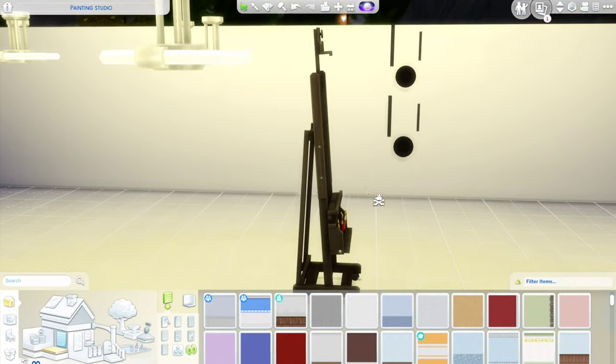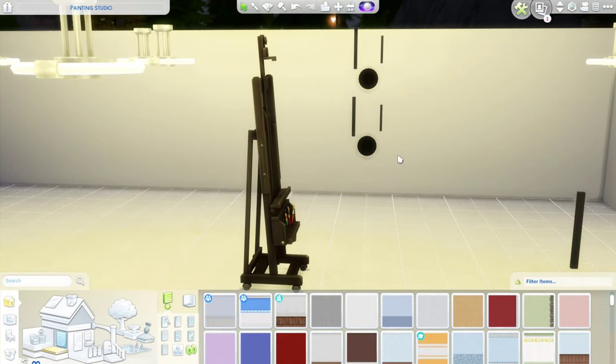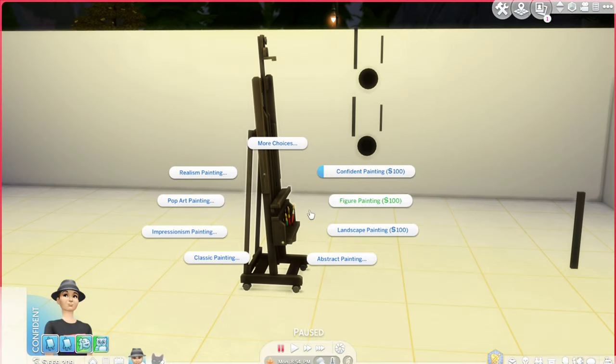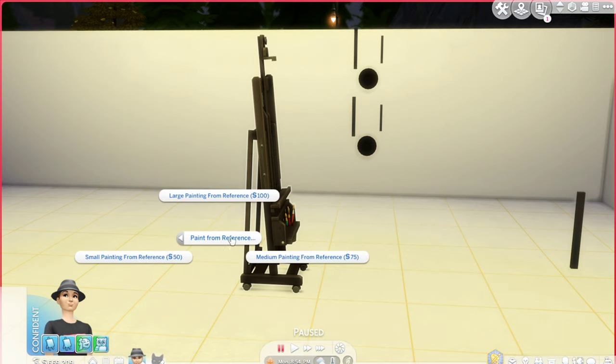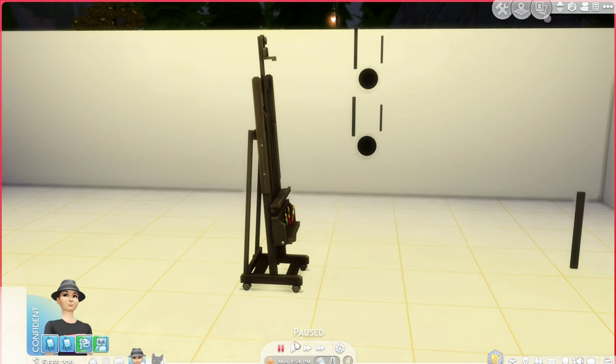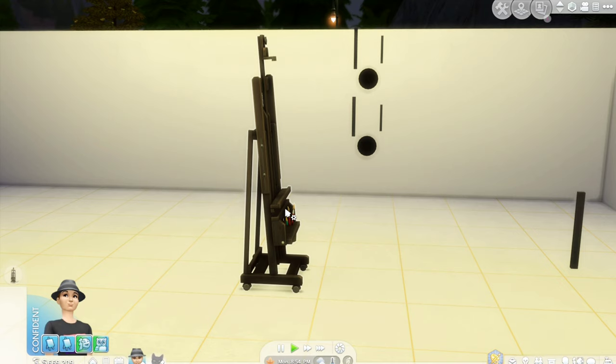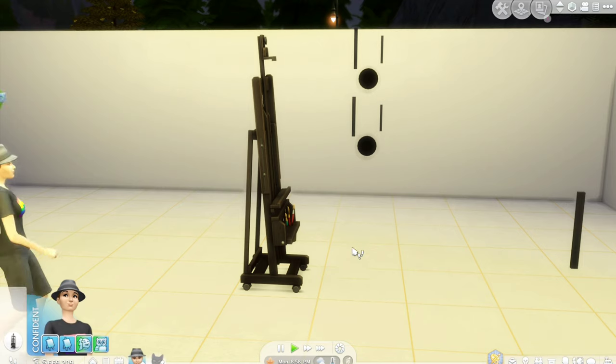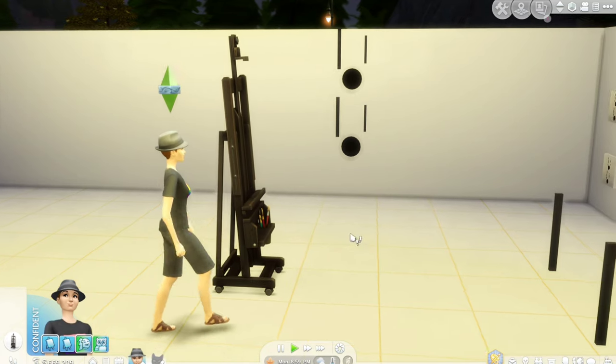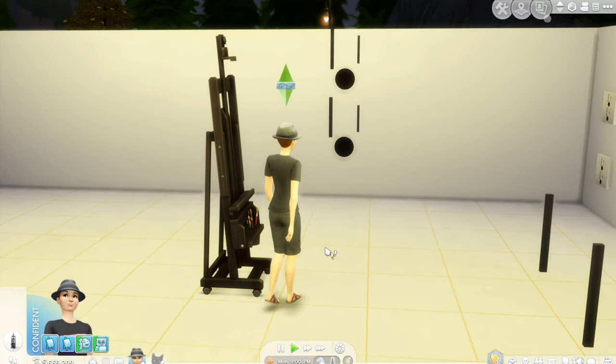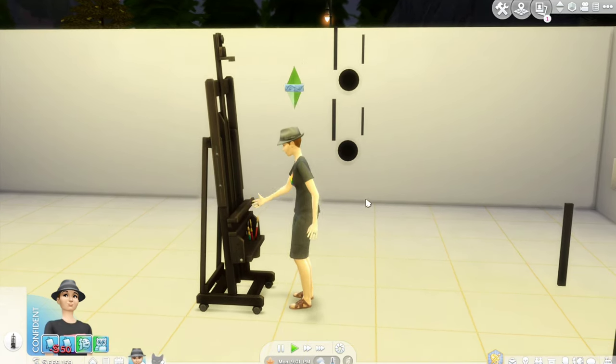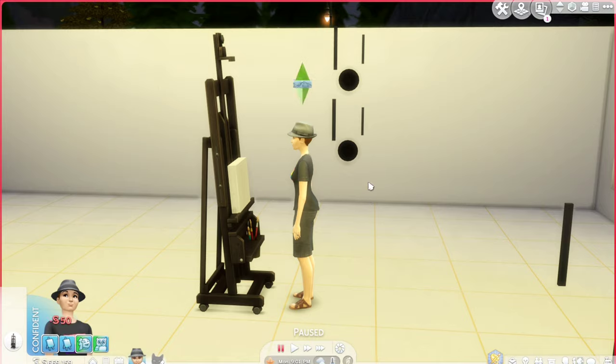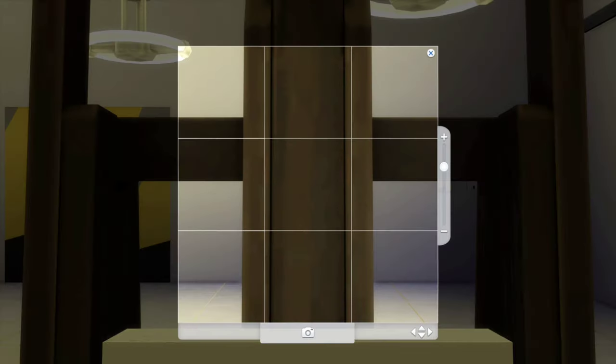What you do is you take your Sim and have him or her paint from reference. And then you're going to want to get your easel lined up correctly. And it may take a couple of tries before you can get it where it's centered.